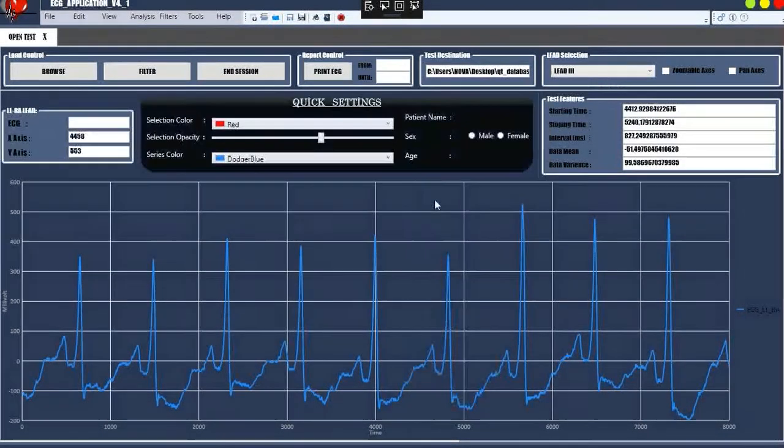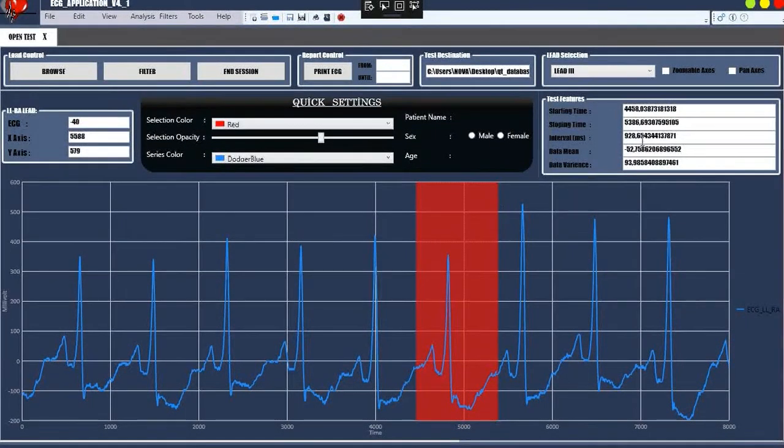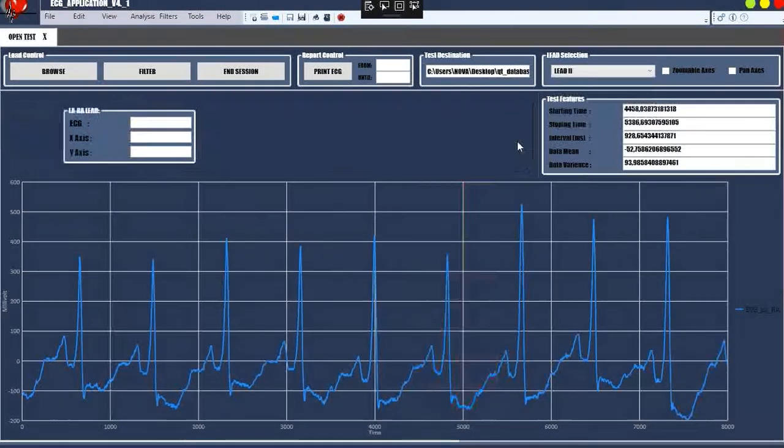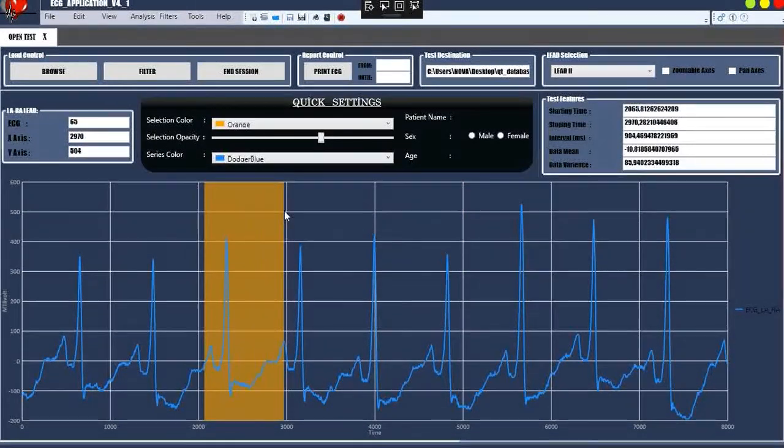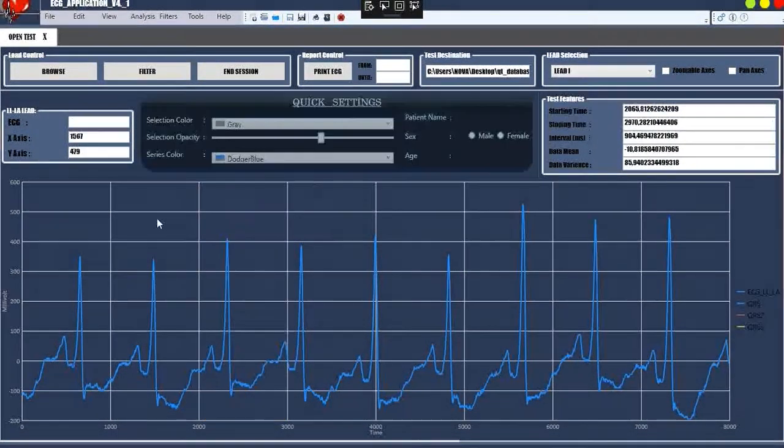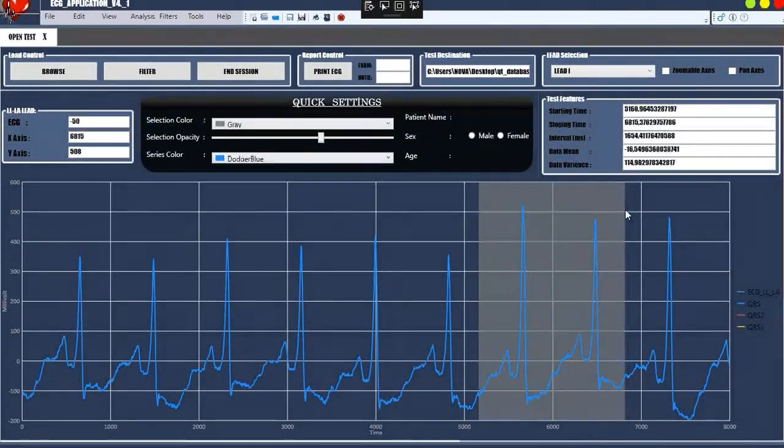The starting time, stopping time, interval, mean, and variance values are calculated when the selection is made.